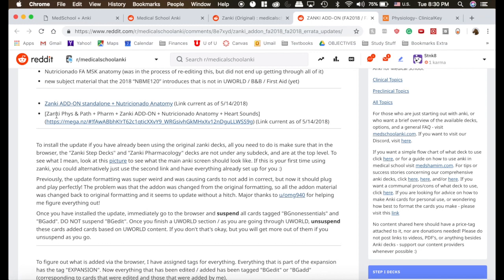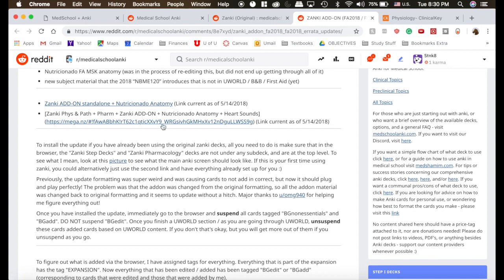If you don't have it downloaded already, click this link, and this will download everything. It will get you both of all the Zanki Physiology, Pathology, Pharmacology, and all of the add-on stuff. So I would recommend starting right there.